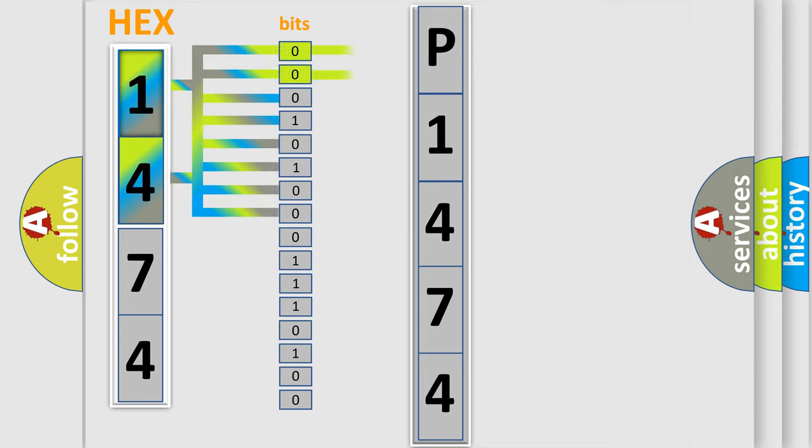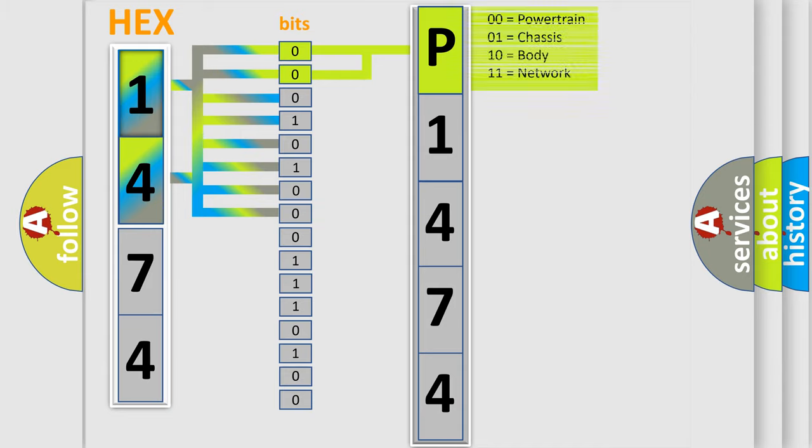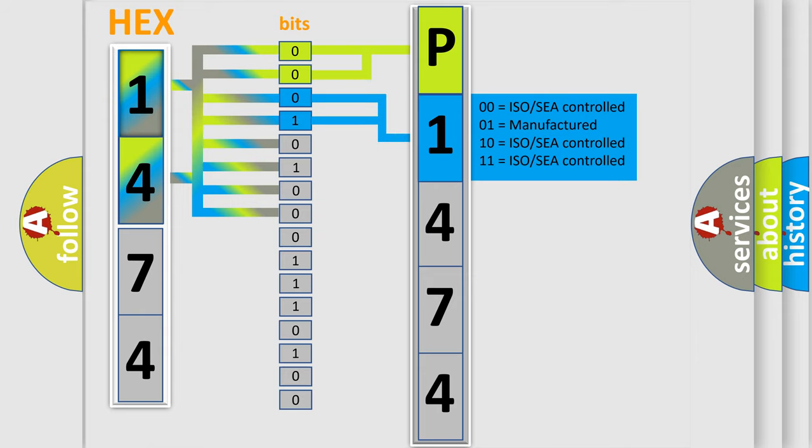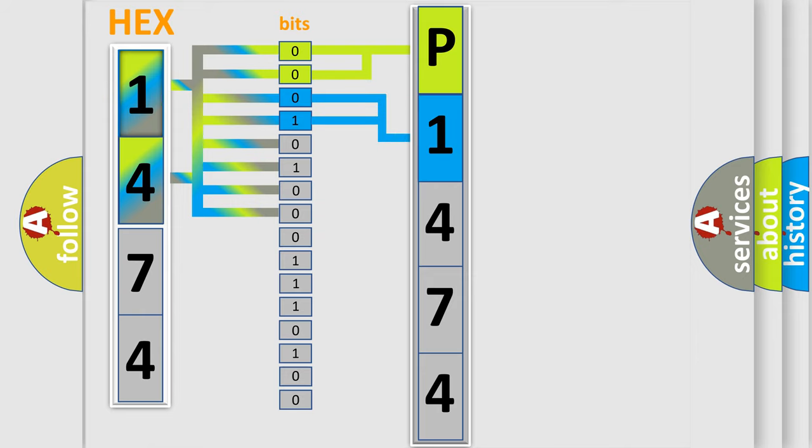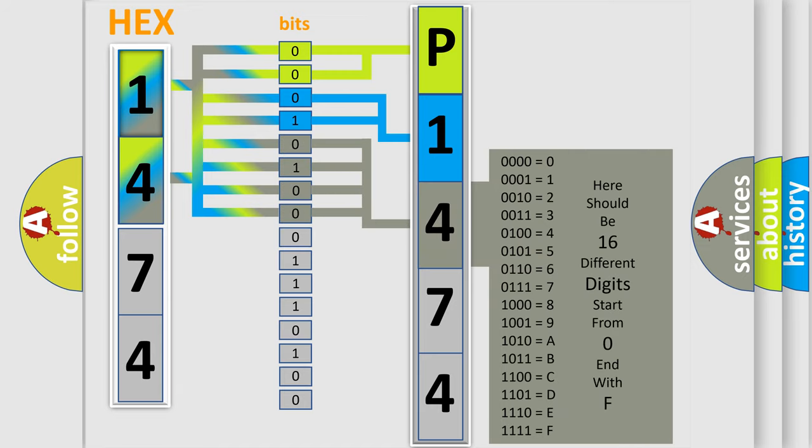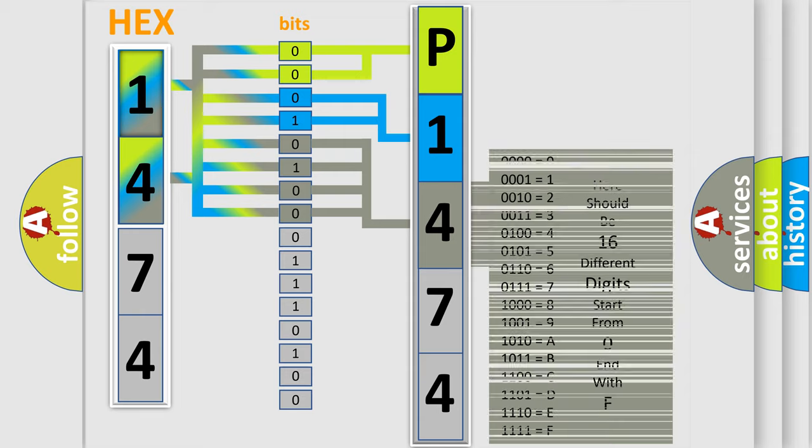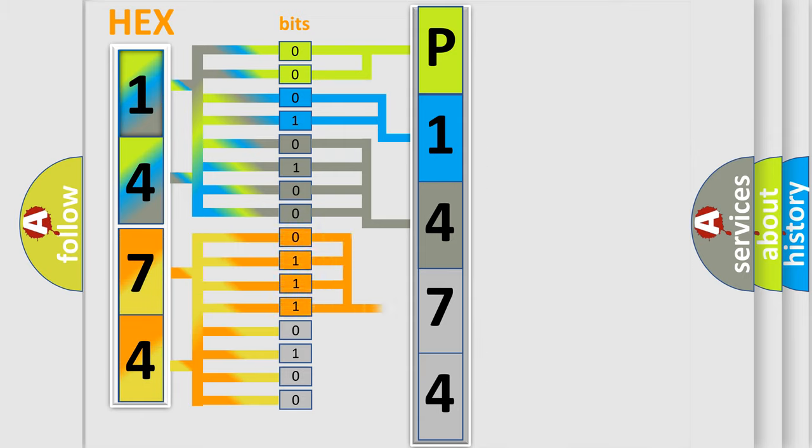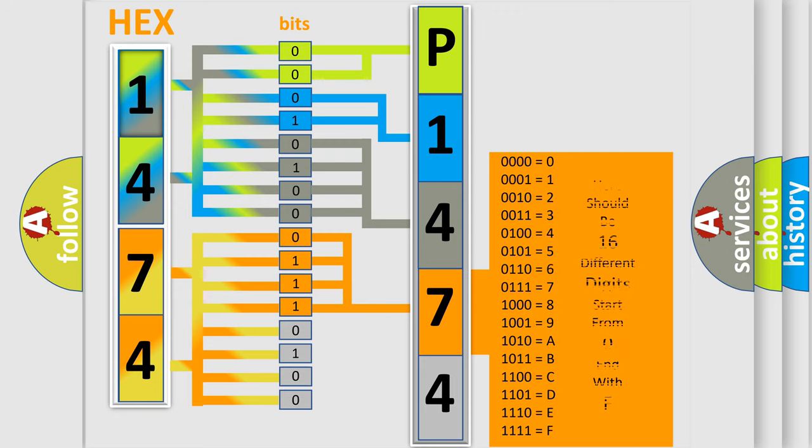By combining the first two bits, the basic character of the error code is expressed. The next two bits determine the second character. The last bit styles of the first byte define the third character of the code. The second byte is composed of a combination of eight bits. The first four bits determine the fourth character, and the combination of the last four bits defines the fifth character.